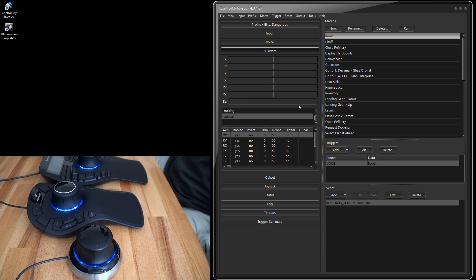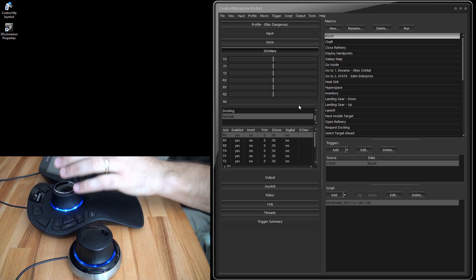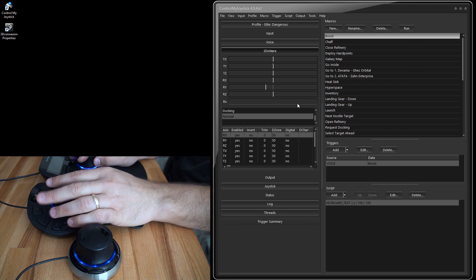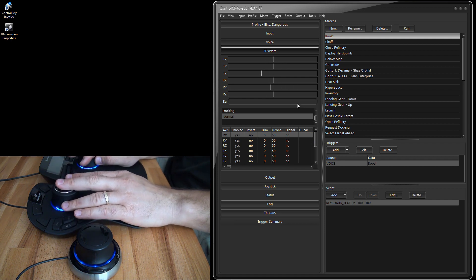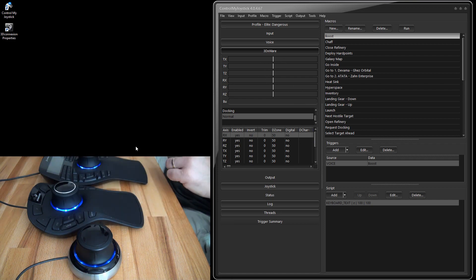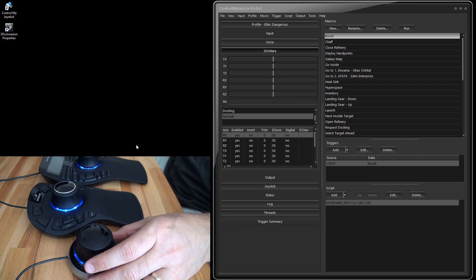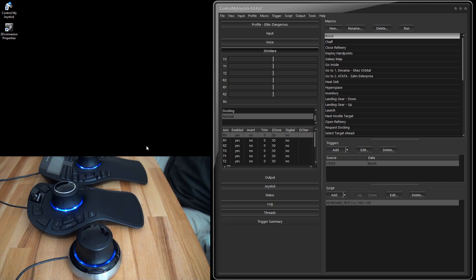You can really only use one controller plugged in at a time with ControlMyJoystick. If you were hoping to use one in your left hand and another in your right hand, that's not going to work. So that's it — that's how to configure and set up the 3D connection controllers with ControlMyJoystick. Have fun!